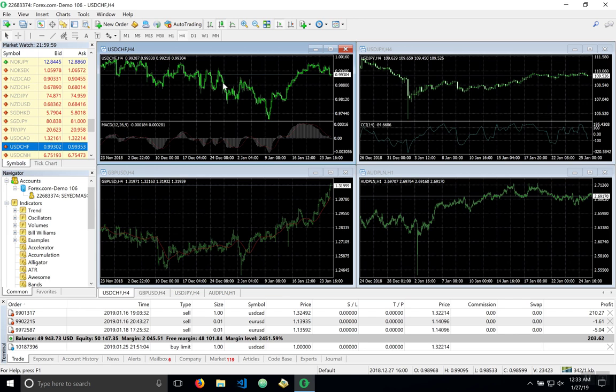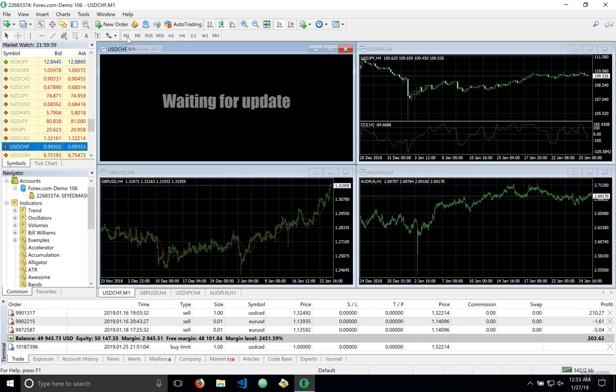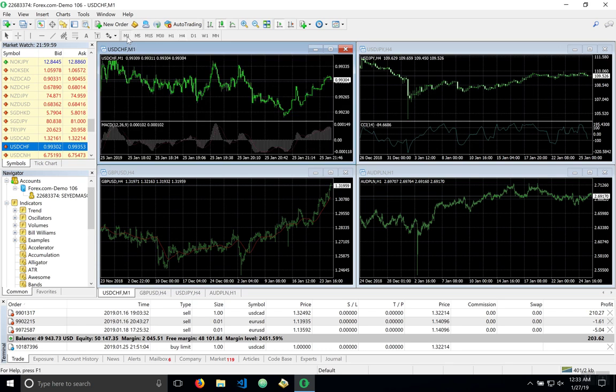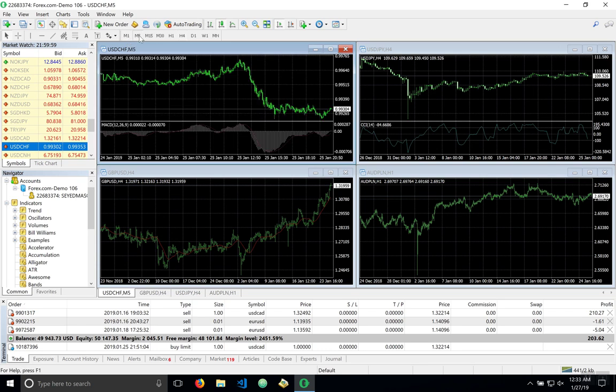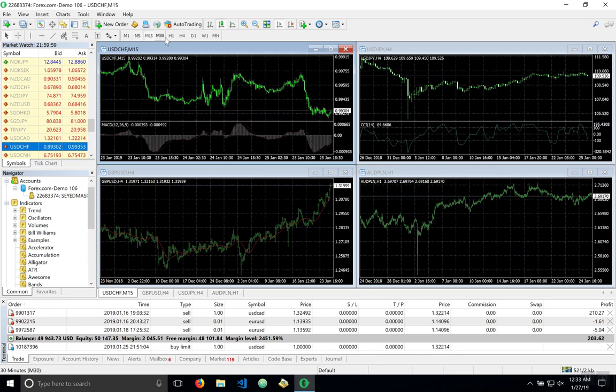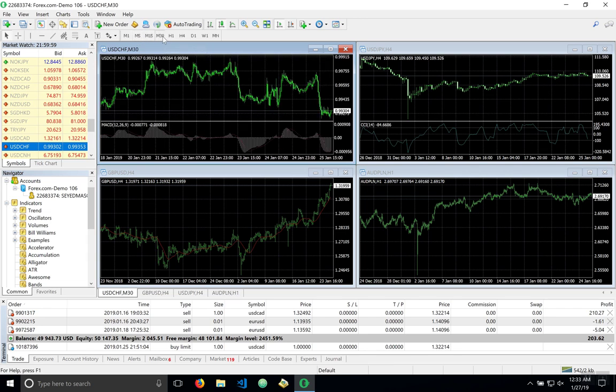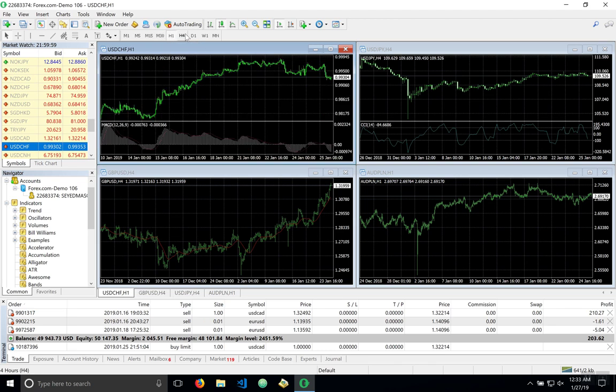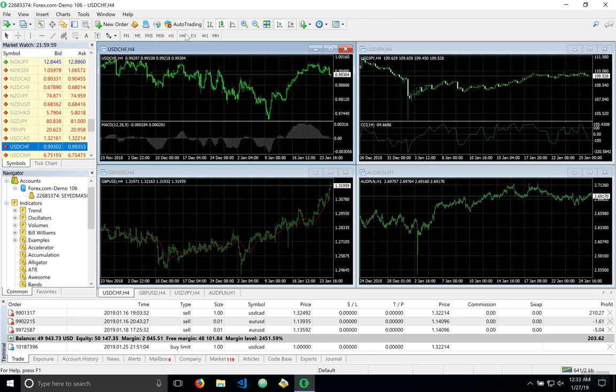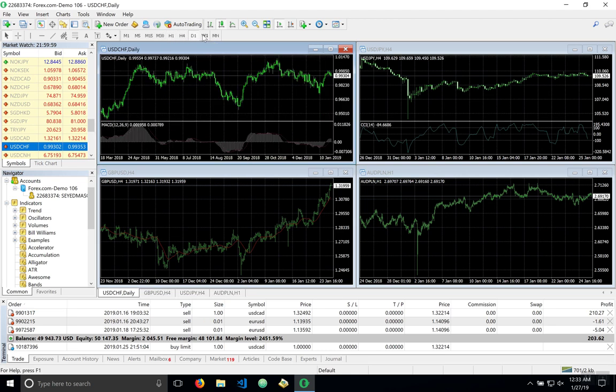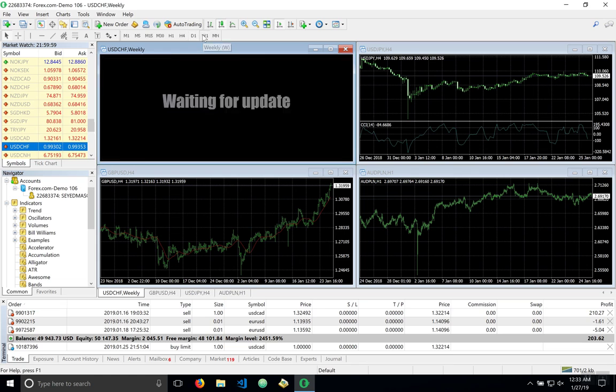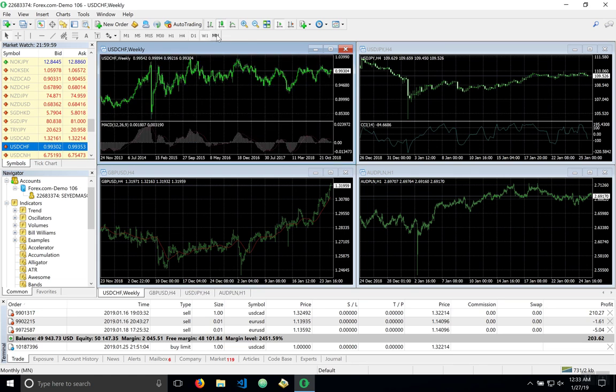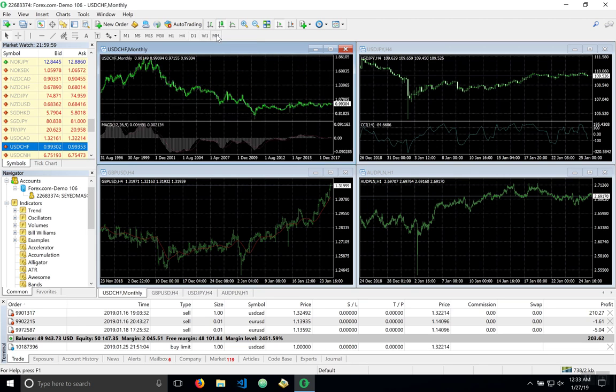Now in addition to selecting the type of chart we can select the intervals: one minute, five minutes, fifteen minutes, thirty minutes, and one hour, four hours, daily, weekly, or monthly.